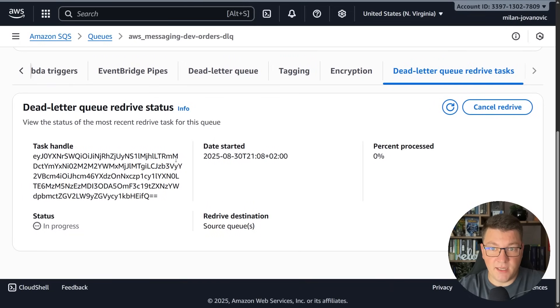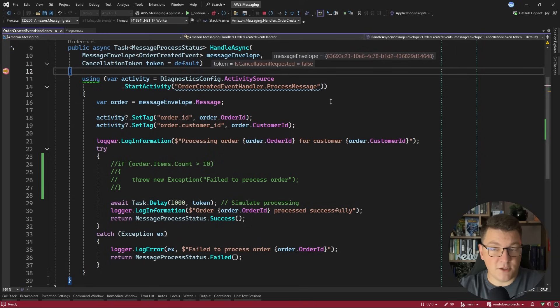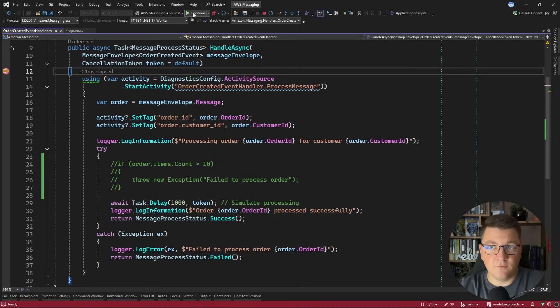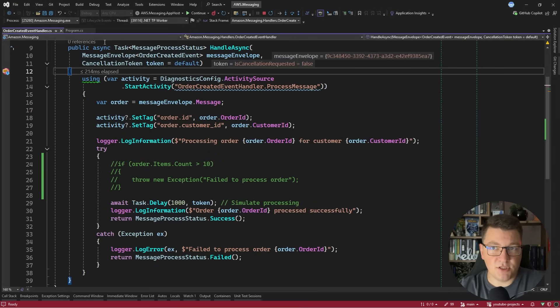You can see that it's currently in progress and if I jump into Visual Studio you'll see that we immediately hit this breakpoint. If I keep pressing continue we'll keep hitting this breakpoint until we exhaust all of the messages that we currently have in the dead letter queue.